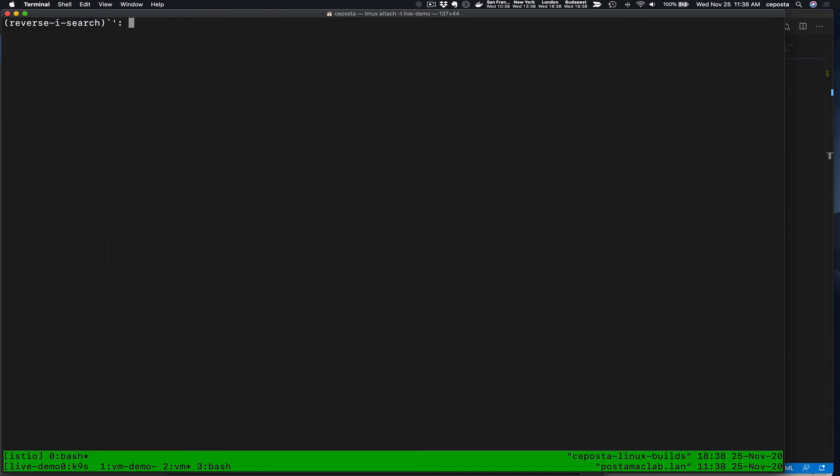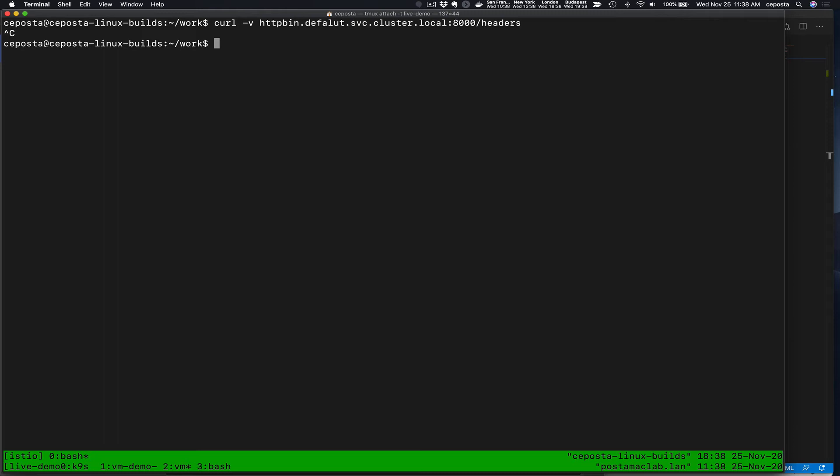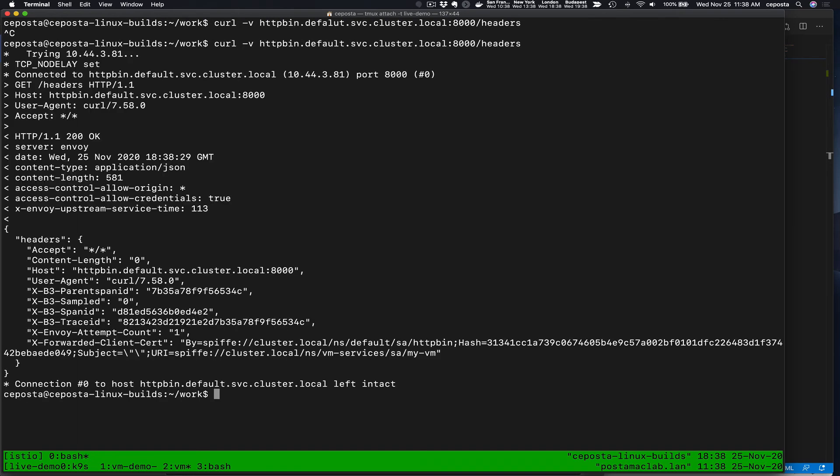So that's all good. That's really, really cool. Makes it very easy to call our services in the mesh now.